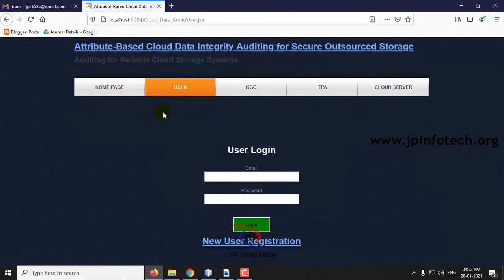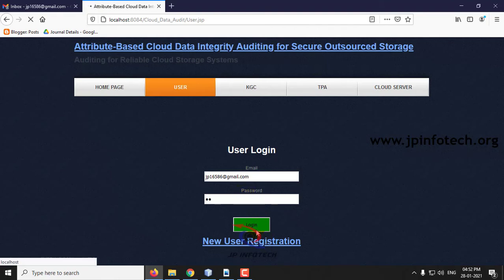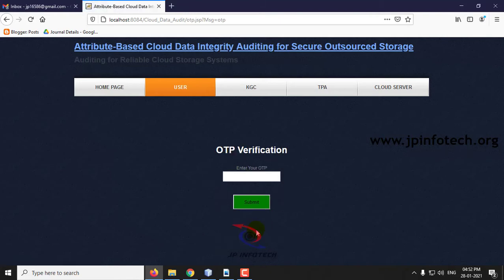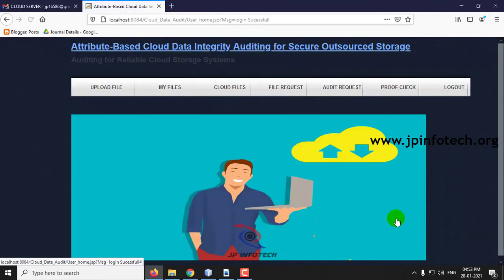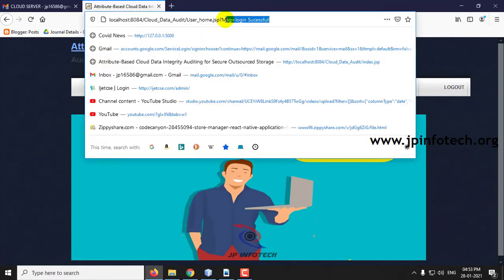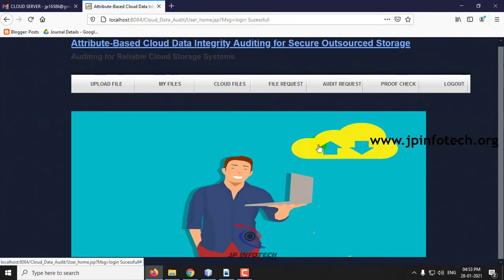Log out and go to the user login. Enter the credentials and click login. You can see the message for OTP verification — enter your OTP. Check your email which you entered at registration time. An OTP has been received, so use this OTP to login. Now you can see the message that login is successful, and this is the home screen of the user.